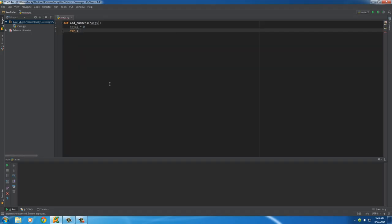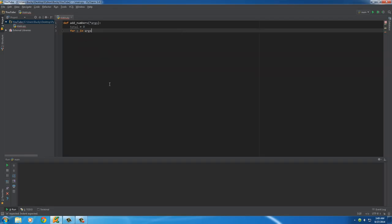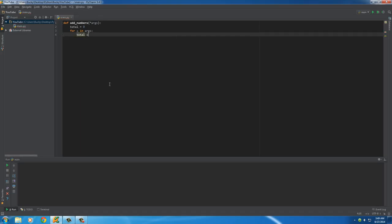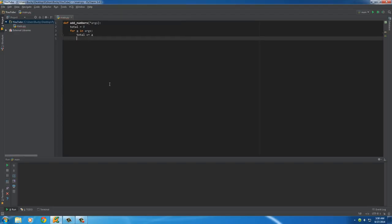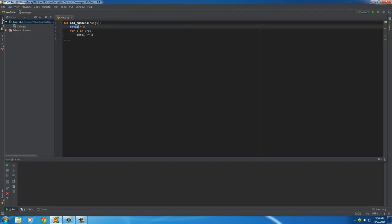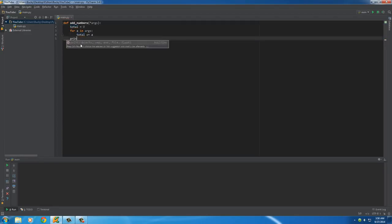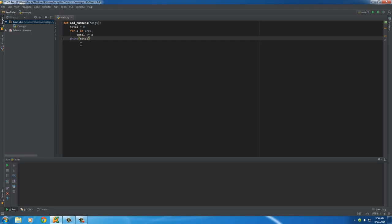Now we can just loop through it like a normal for loop. For A in args, loop through every single argument and do something with it. We just want to take A, which is whatever value, and add it to the total. Now we get a running tally of the sum stored in the total variable, and we can print out the total right there.